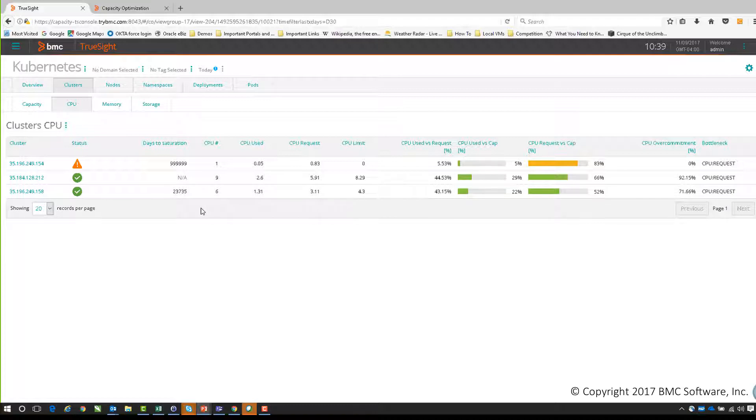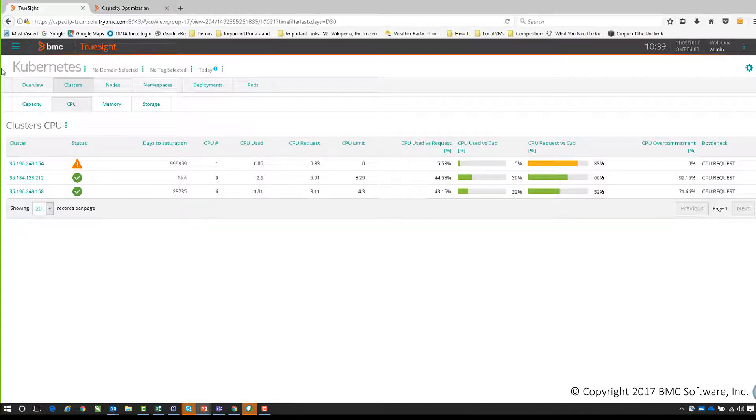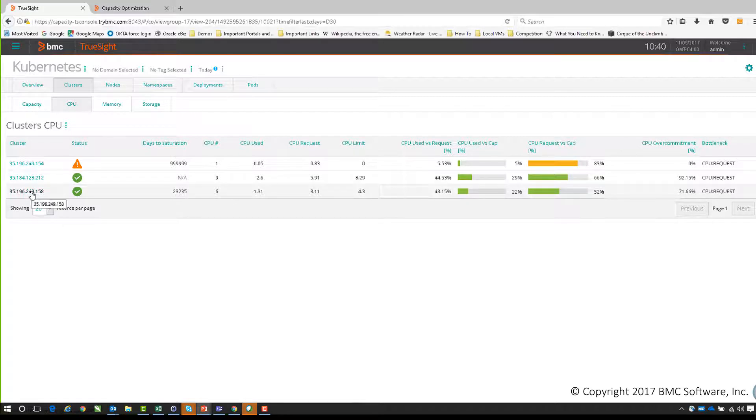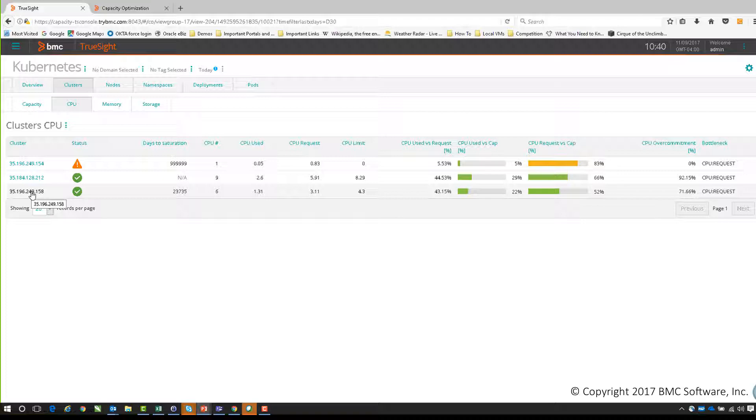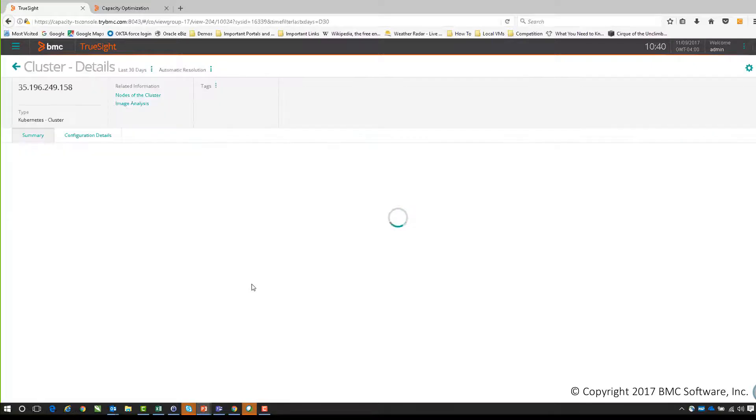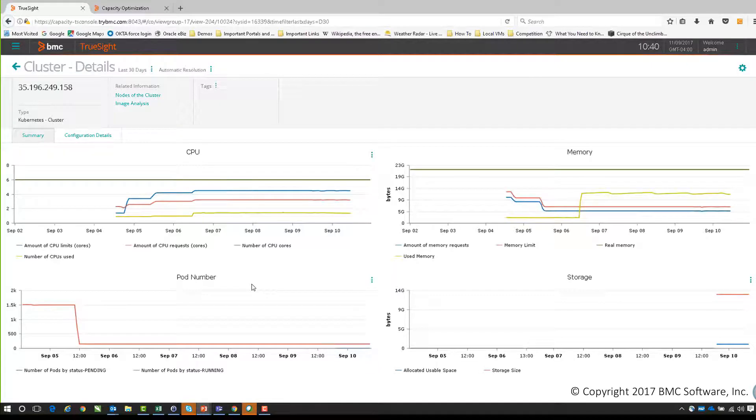We can immediately see if we are going to be reaching saturation at a certain point. You can see here that our days to saturation don't really make that much sense - it's huge numbers - that's because we've actually got just a very small time frame of data currently. As the time frame gets longer, the calculations get more accurate. So if I drill into a specific cluster, for example...